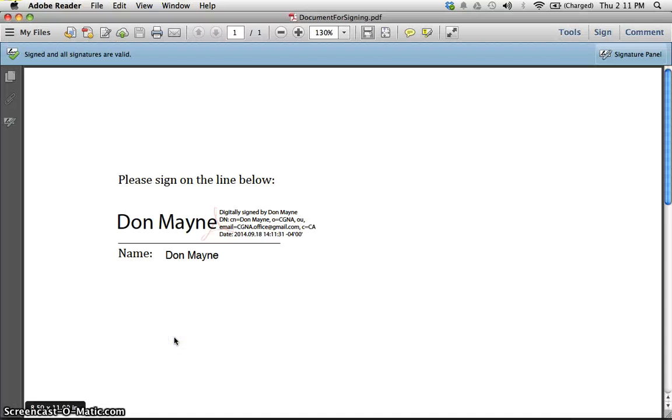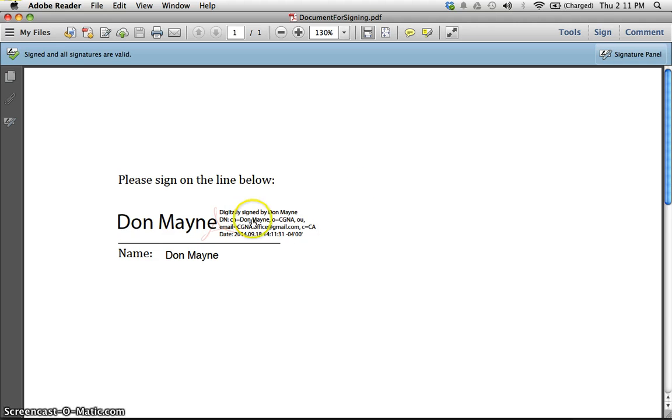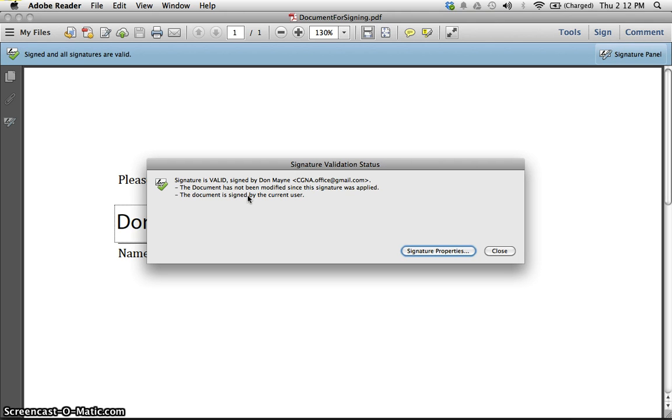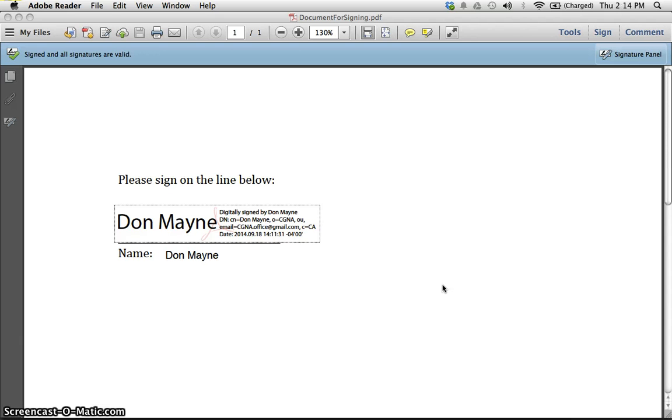Sure enough, I open it up and it now has my digital signature. It's valid, it hasn't been modified since the signature was applied, and the document is signed by the current user. So that's it. You have now created a document with your digital signature on it. That's the end of this video.